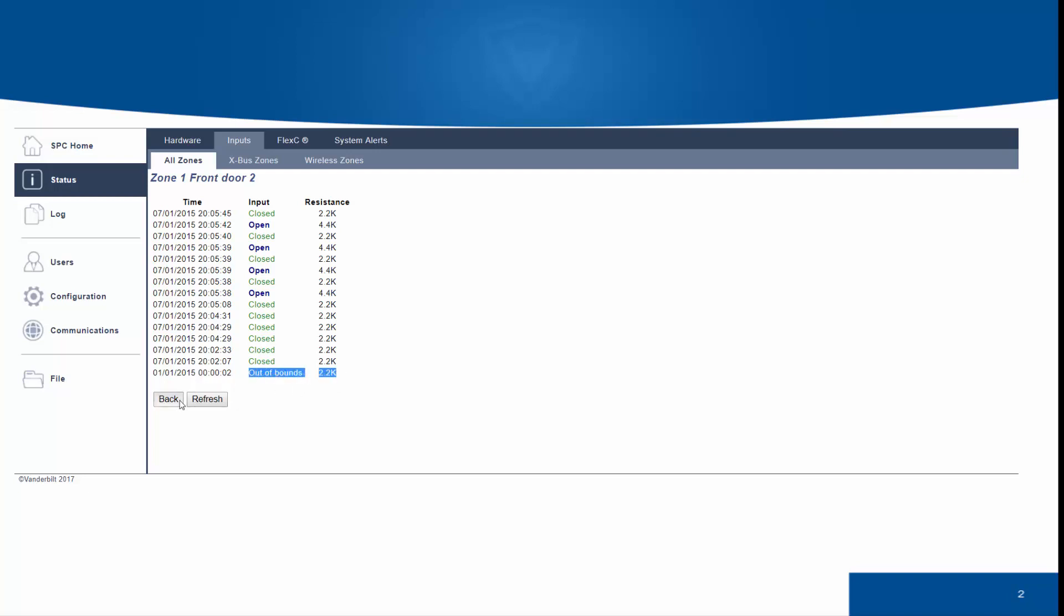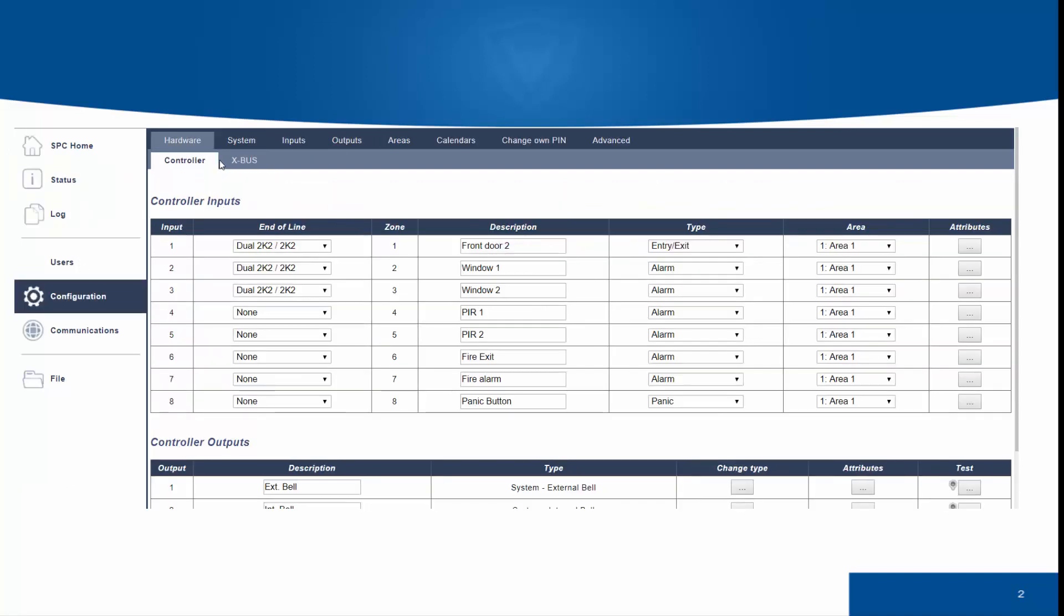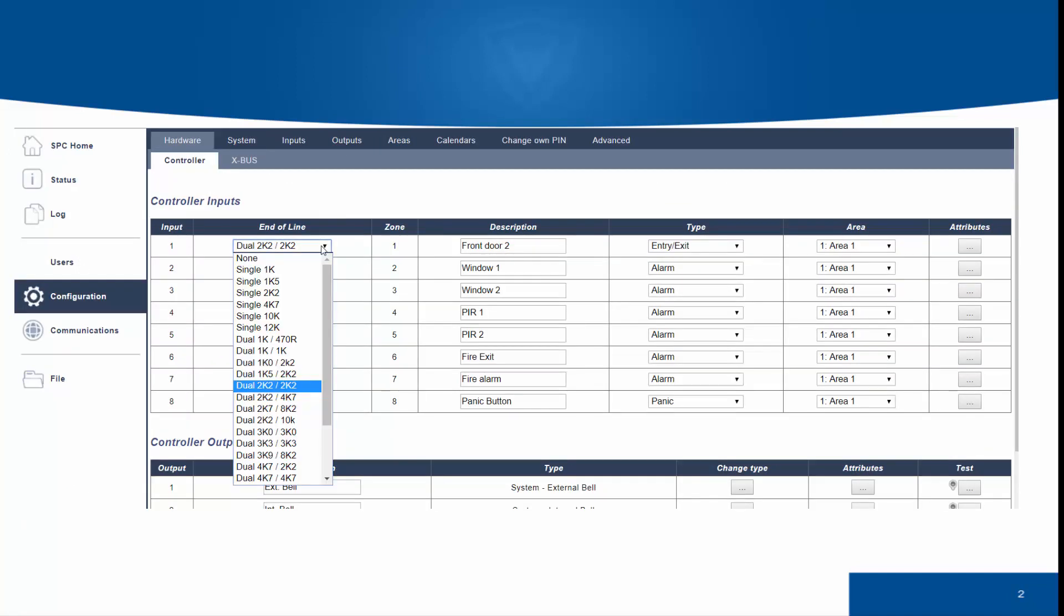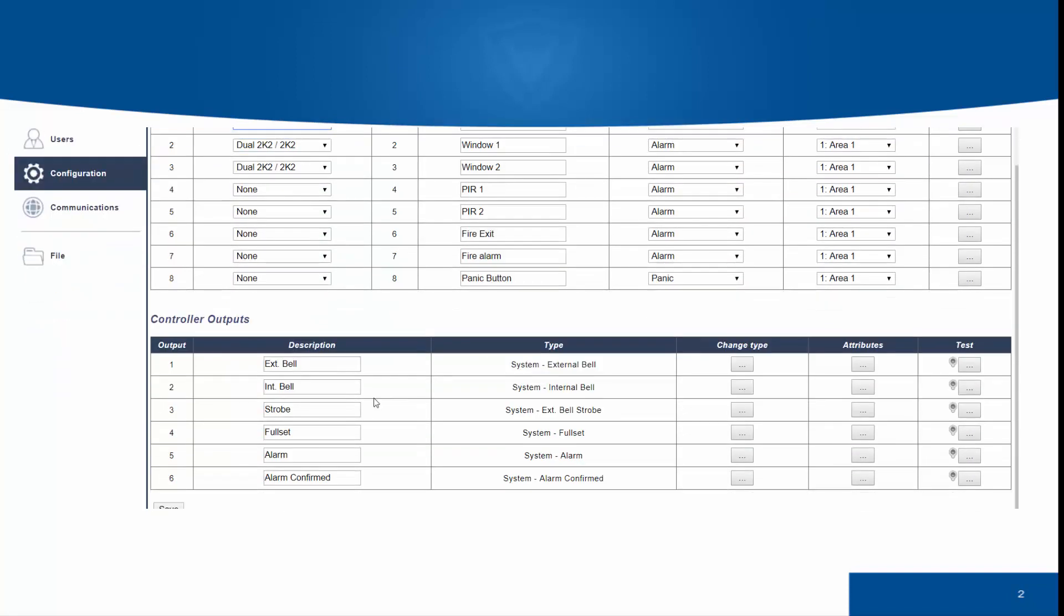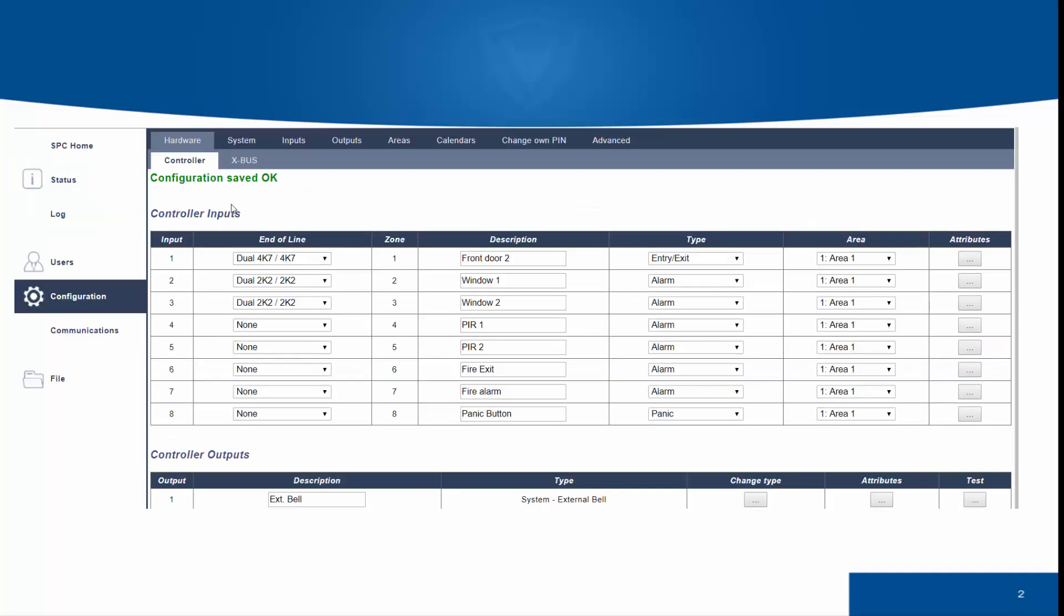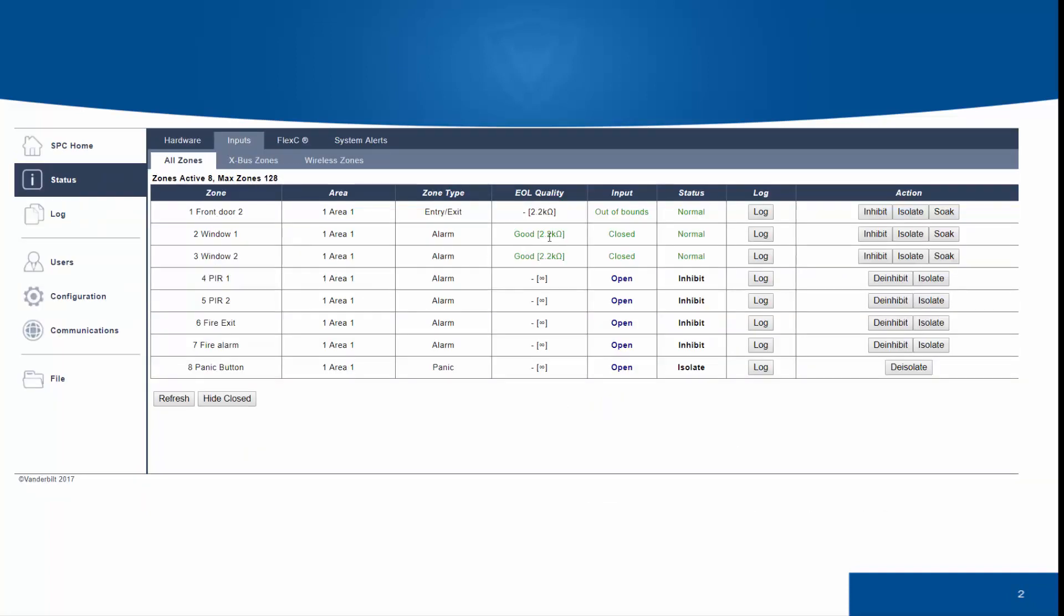You may see an out-of-bounds. An out-of-bounds occurs if the end-of-line selected is not compatible with the configuration option. So, for example, if you had a 4K7 resistor in a 2K2 configuration, this would signal an out-of-bounds. This must be addressed before you leave full engineer mode.